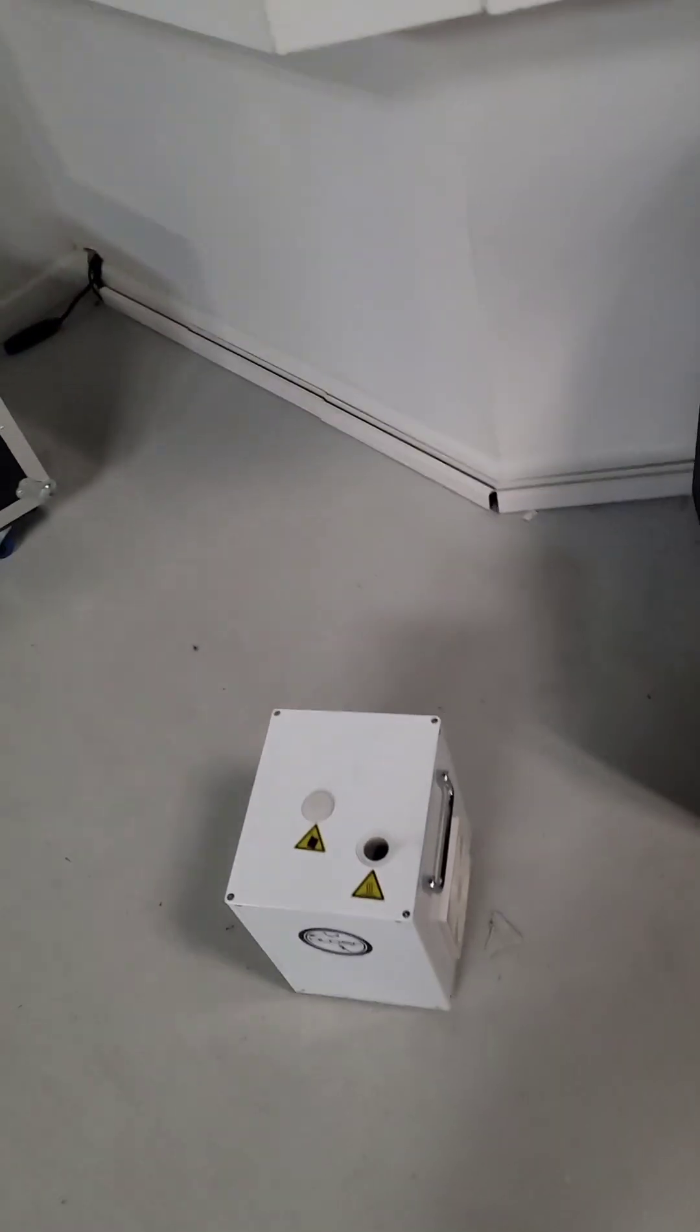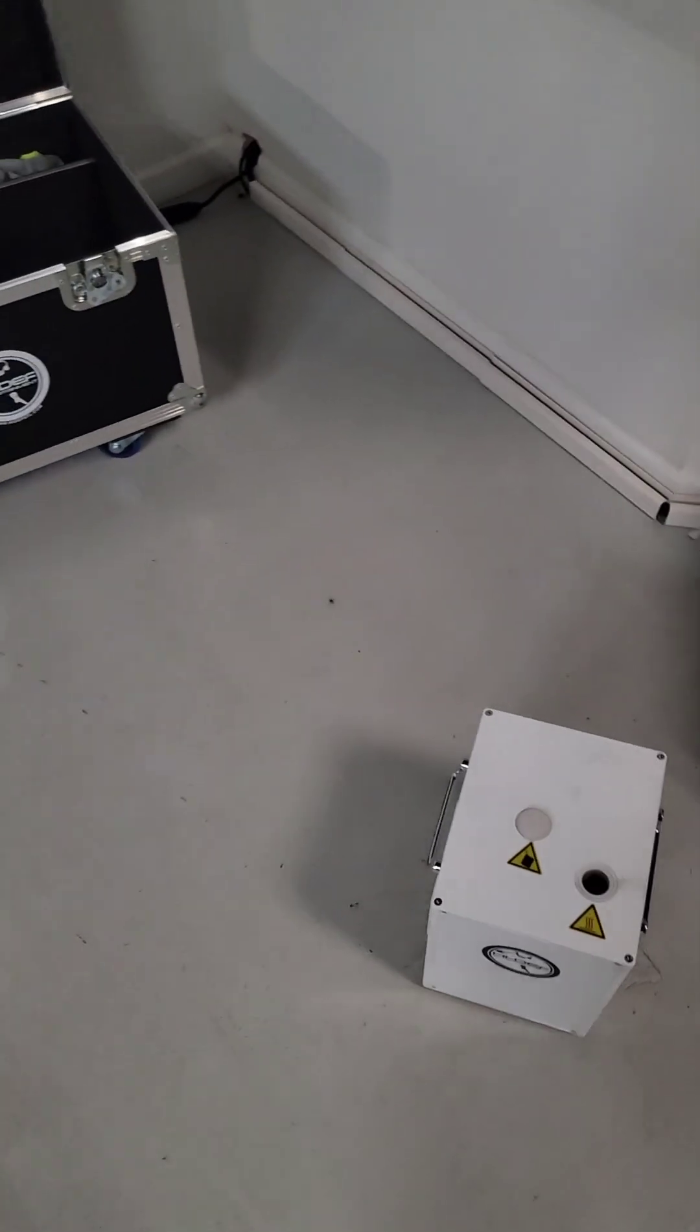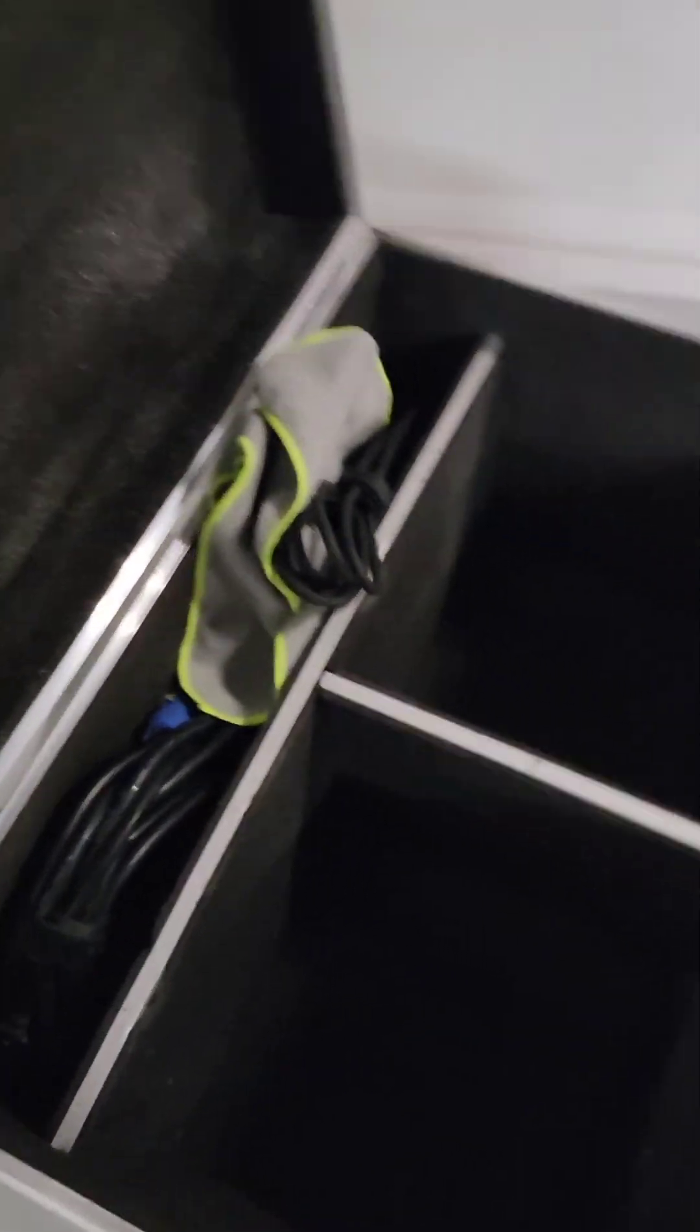So I'm going to go ahead and plug them all up and show you turning them on, everything you need.